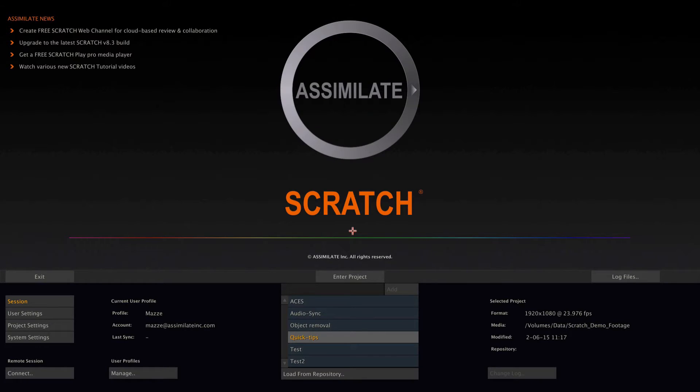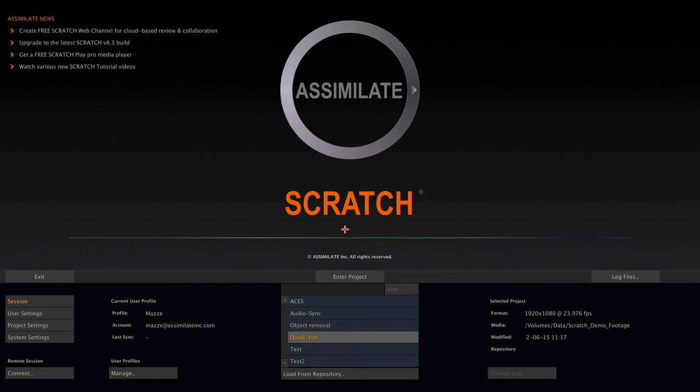Hi everybody and welcome to the first part of our Quick Tips video series for Scratch. In this first part we will be looking at project default settings and main output modes.